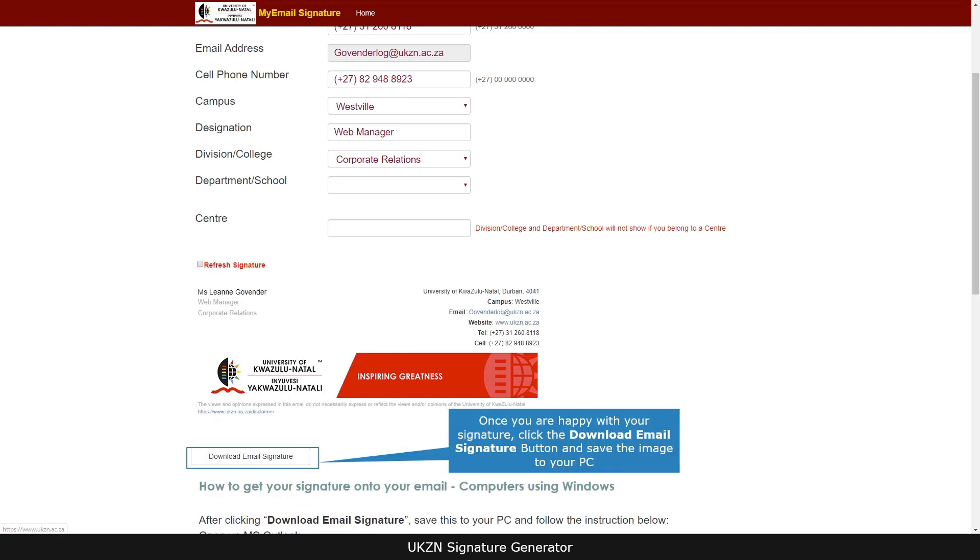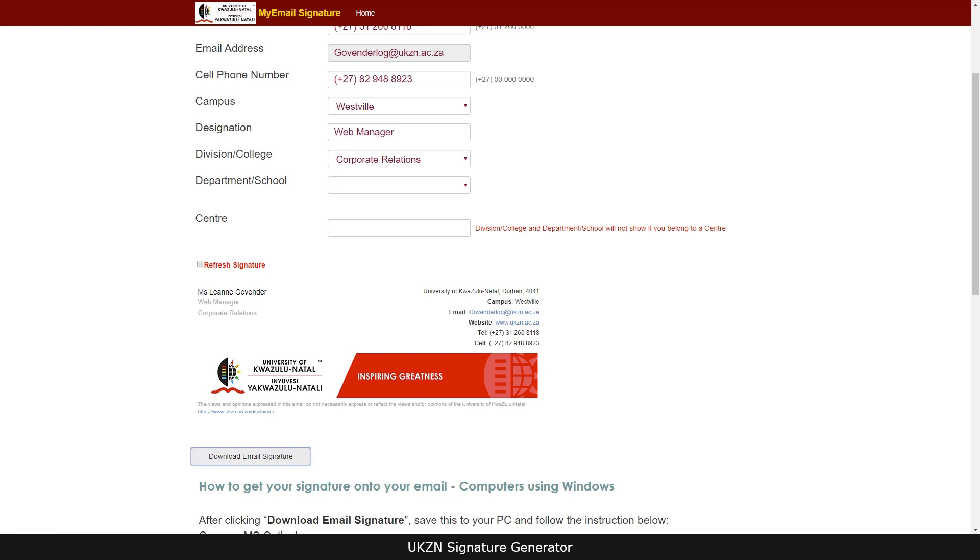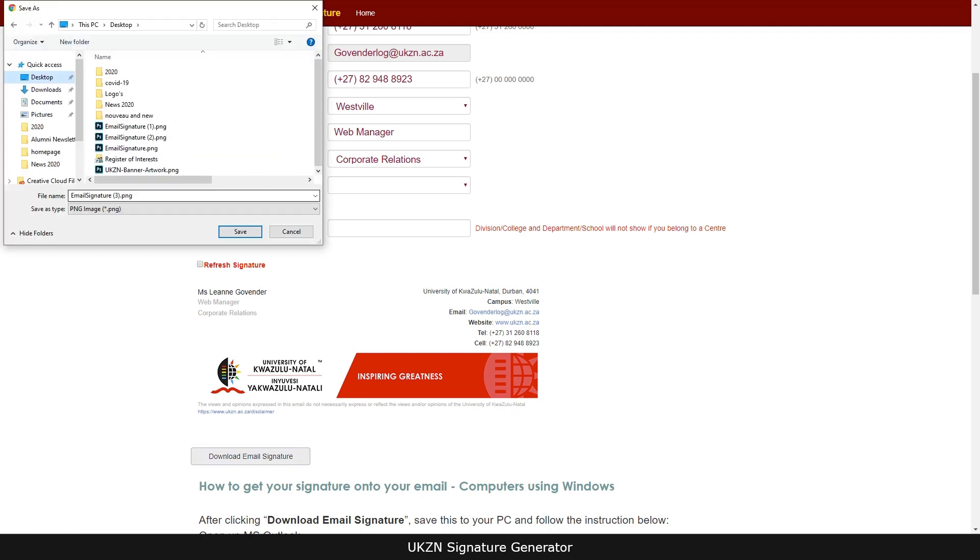Once you are happy with your signature, click the download email signature button and save the image to your PC.